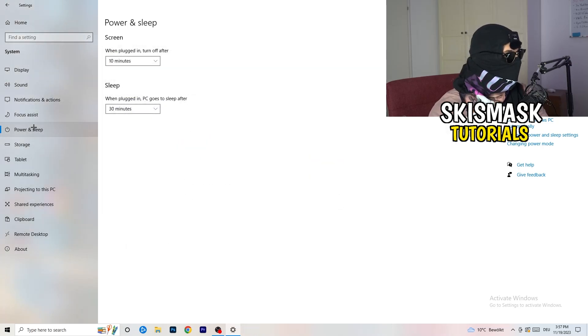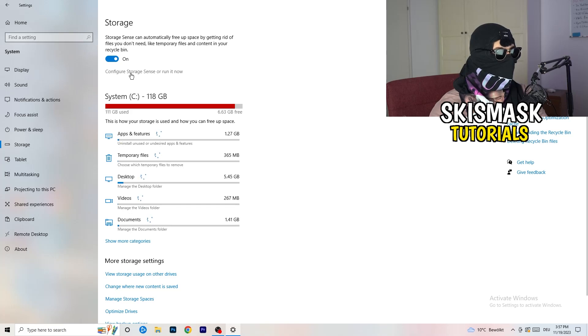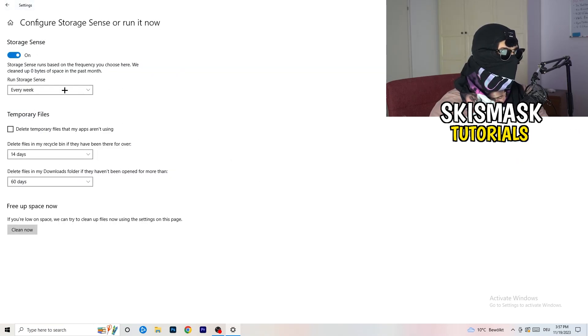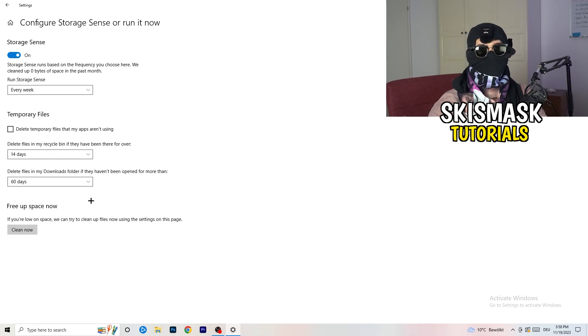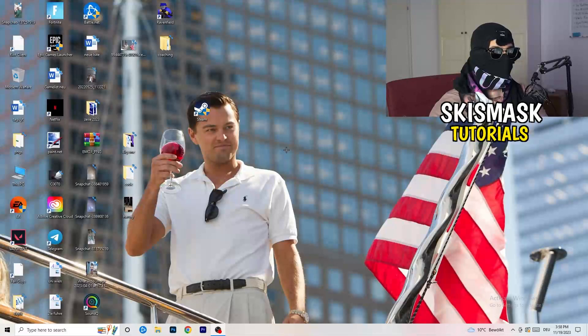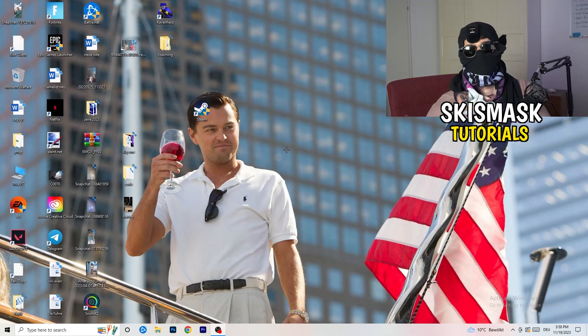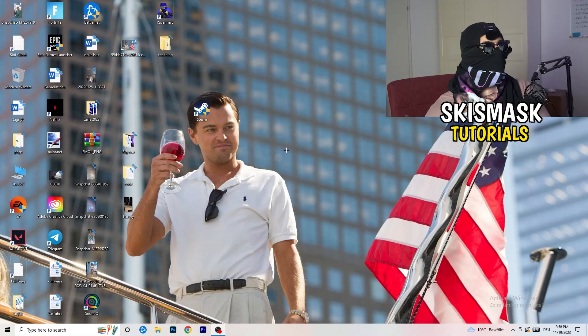Go to Storage and click Configure Storage Sense or Run it Now. Copy these settings — run it every week, every 40 days, or every 60 days. This will delete temporary files on your PC and free up storage, helping your overall performance. Once finished, restart your PC and try to launch your game over the launcher or your shortcut. Hopefully that fixes it — leave a like, comment, or subscribe if this helped, and I'll see you in the next one.